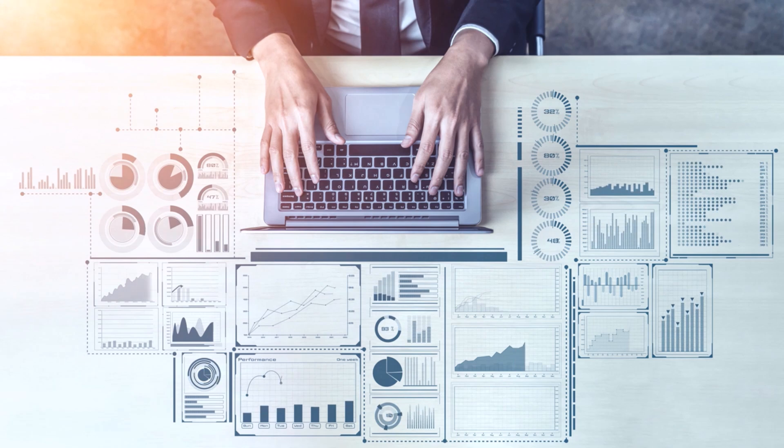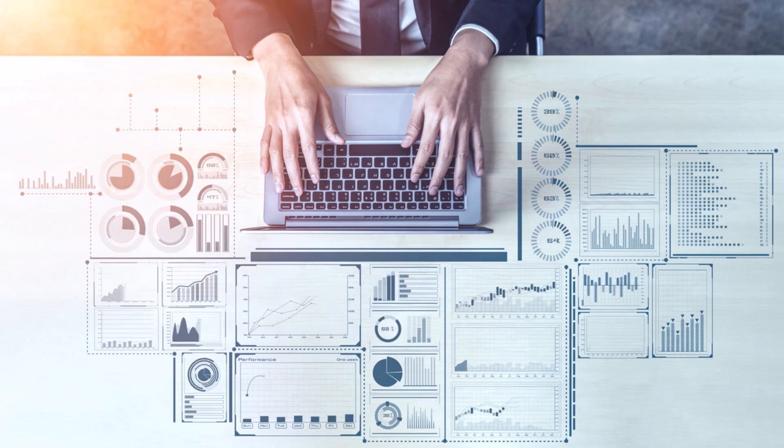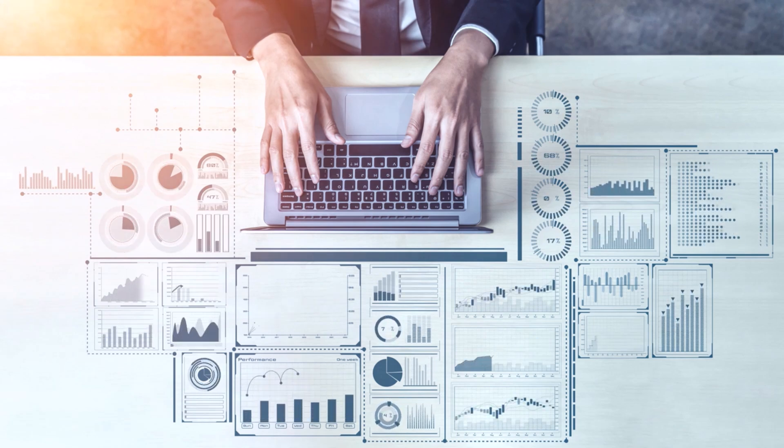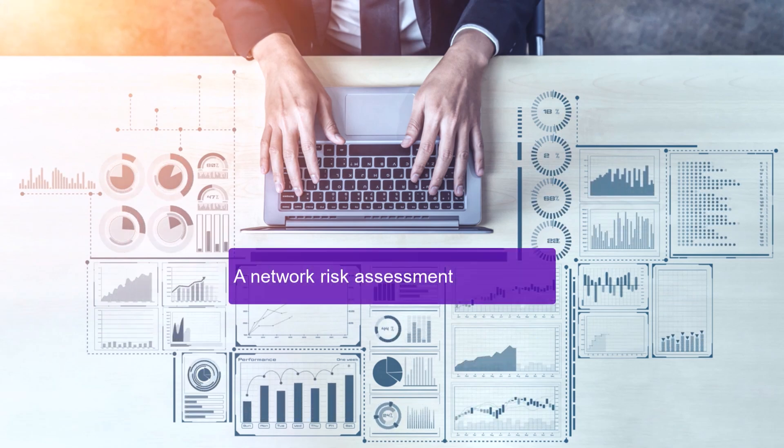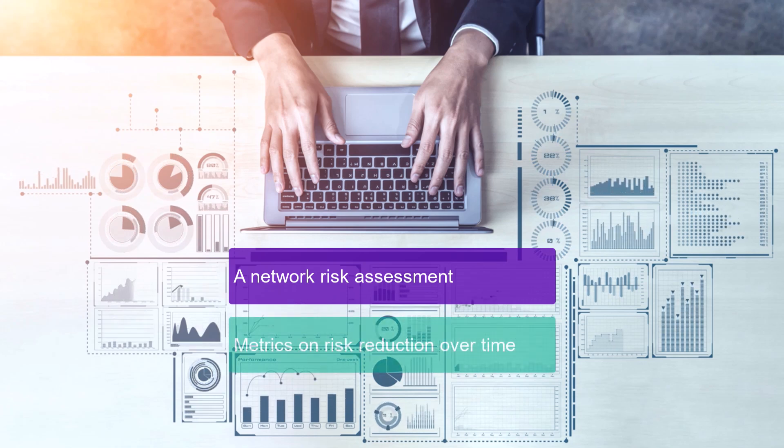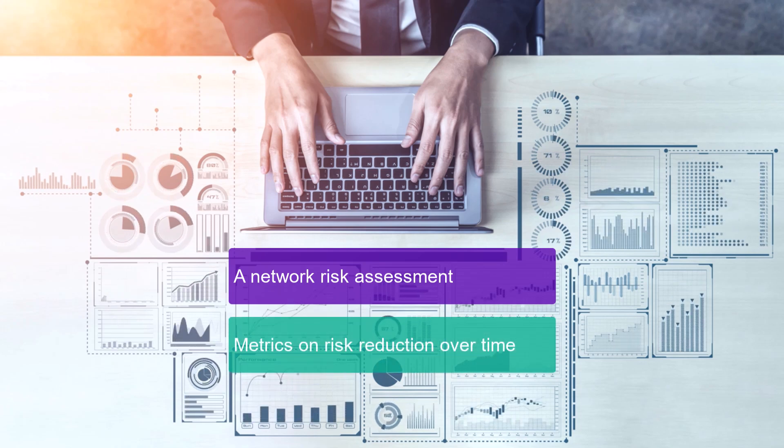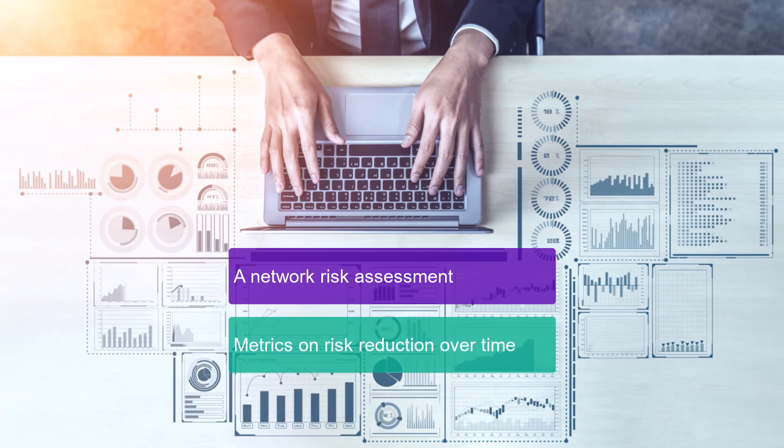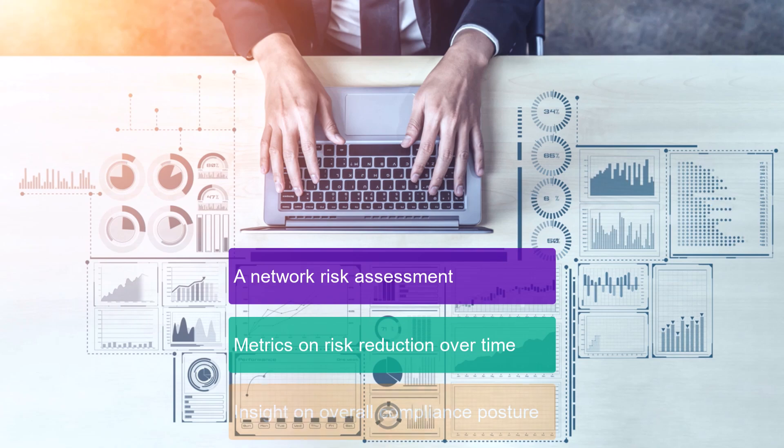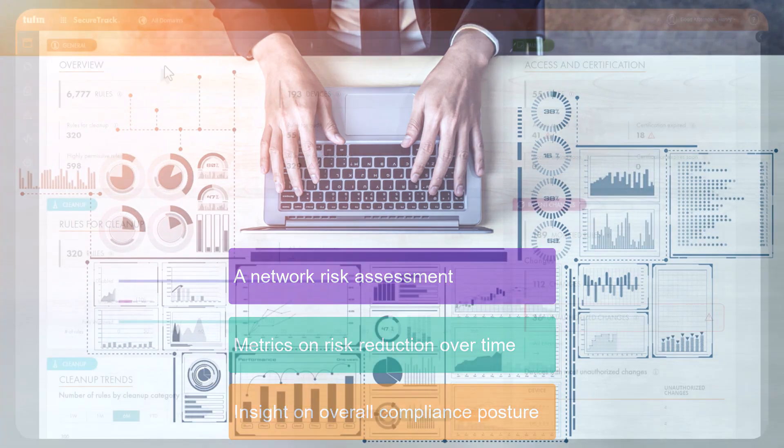It generates a PDF report in just a few seconds that provides a network risk assessment, metrics on how your team has reduced risk over time, and insight on your overall compliance posture.